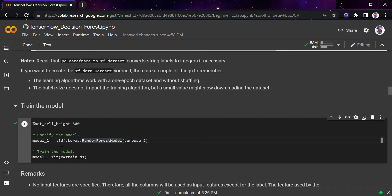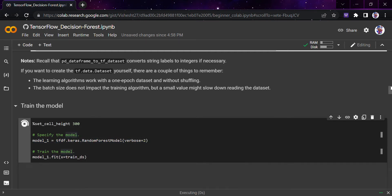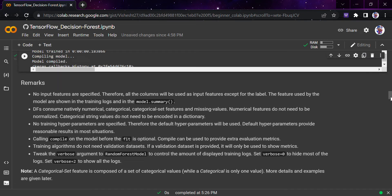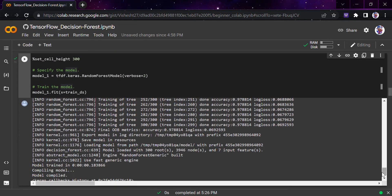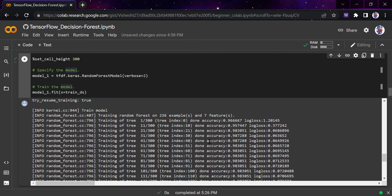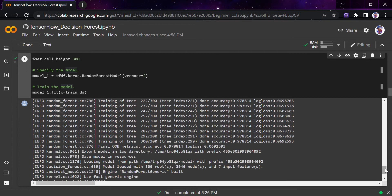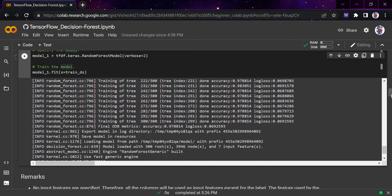Now we call the TensorFlow Decision Forest model. There are actually four models available, and for now I am using the Random Forest model — we'll look at other models in the coming part of the video. We put in our training data, and the model has been compiled. We haven't specified any input features, so all columns are used for feature extraction. In model.summary you can see how the training was done, the accuracy at every point, and the tree index. I'd highly recommend watching my videos on decision trees or random forests to better understand this algorithm.